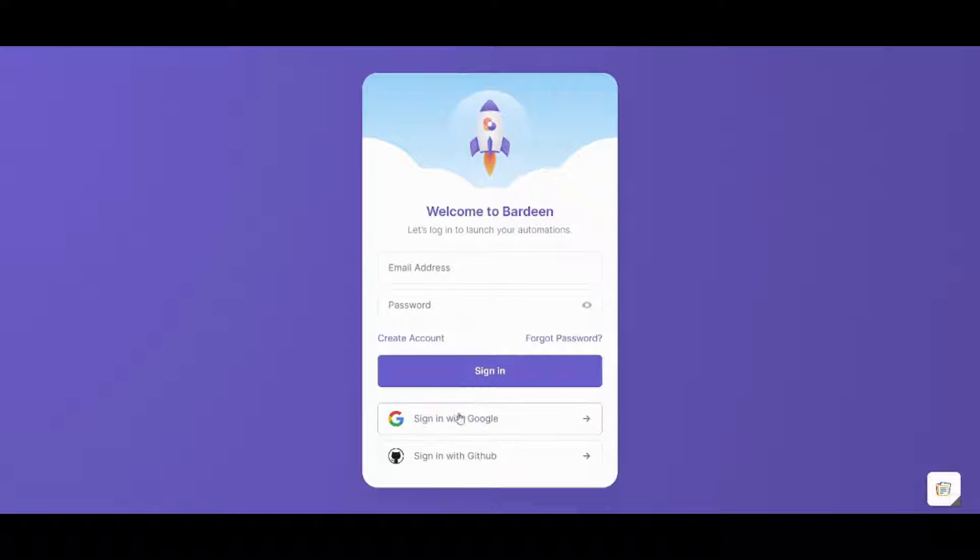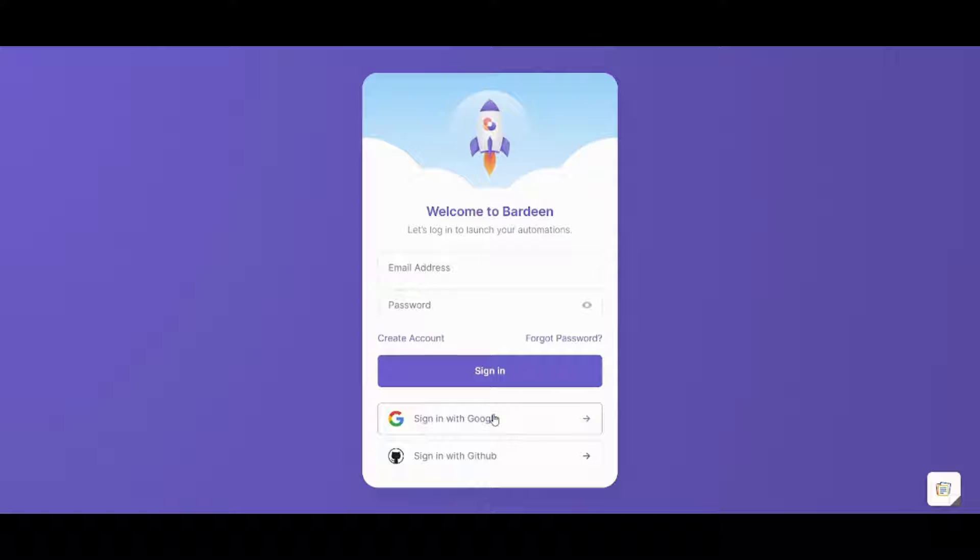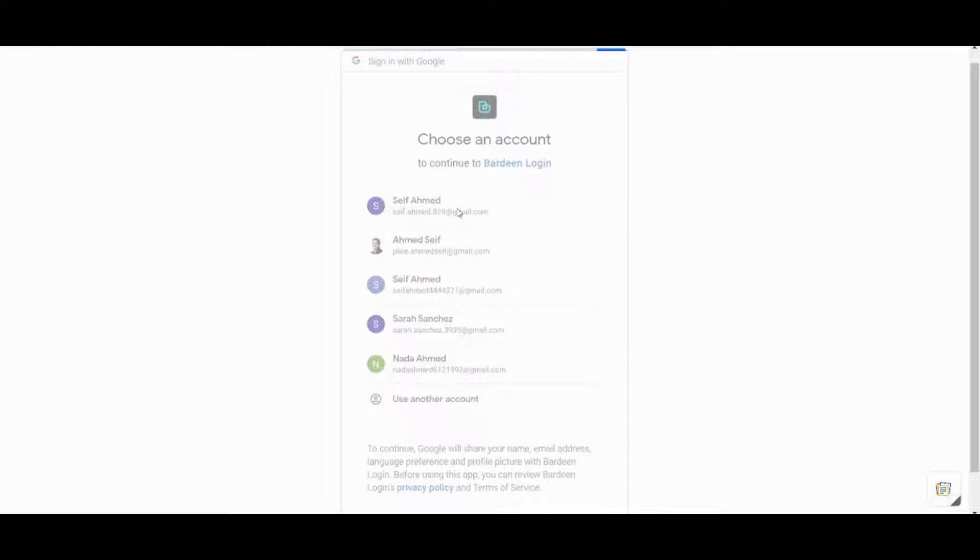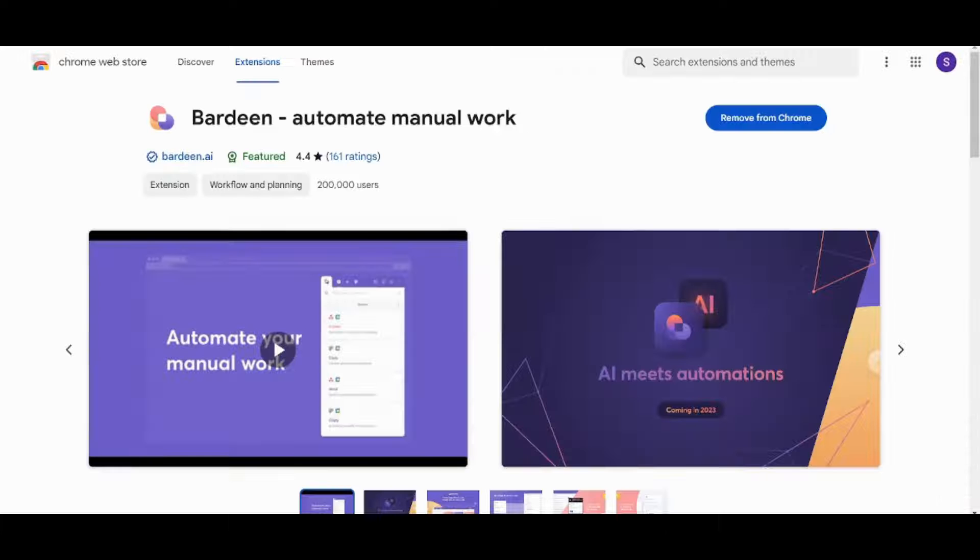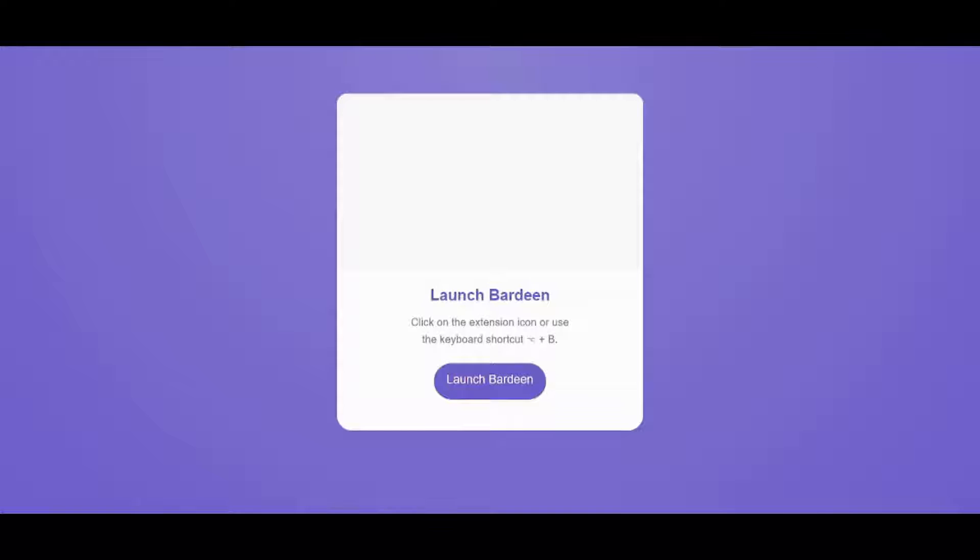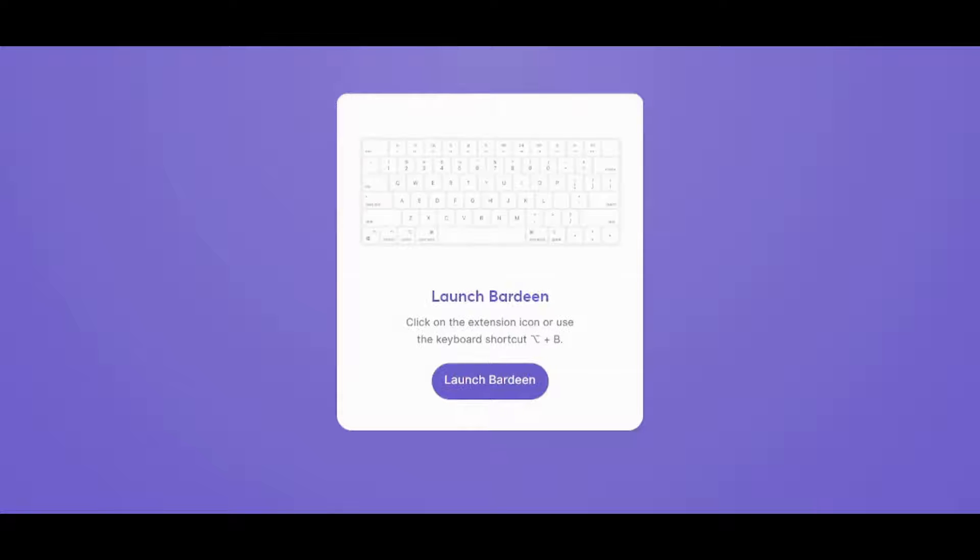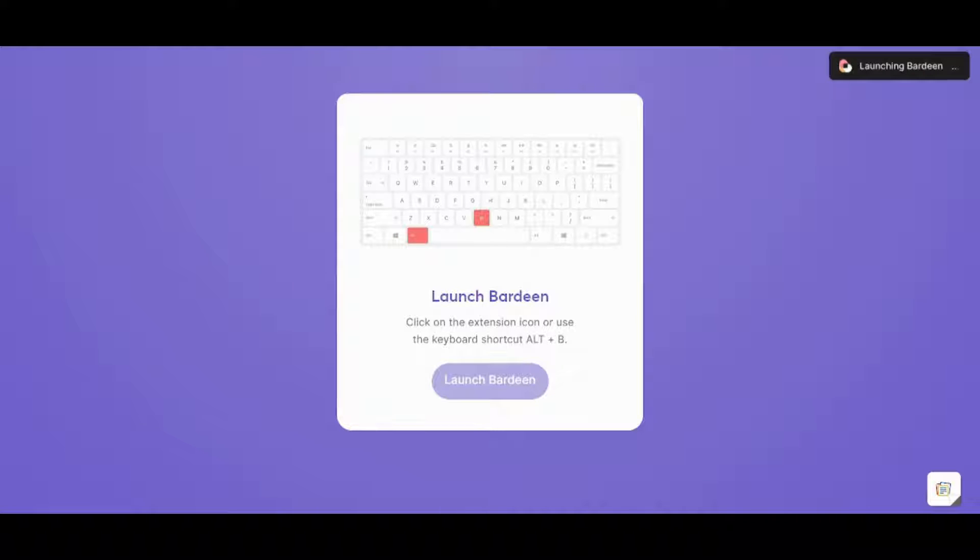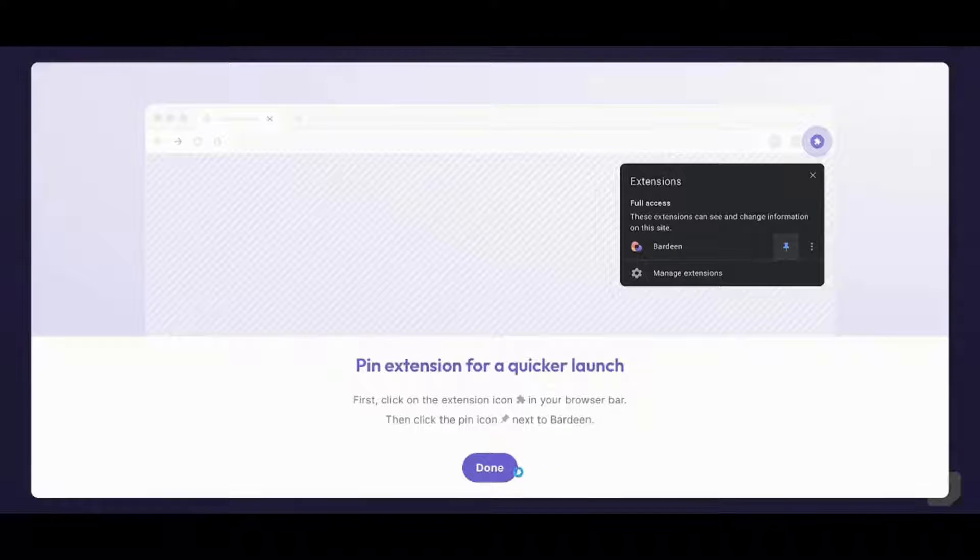Now I'm going to sign in with my own Google account. And here we are. So basically you have many uses that you can use Bardeen for. I'm going to press on launch Bardeen now to explore these features. And now I'm going to press on done.